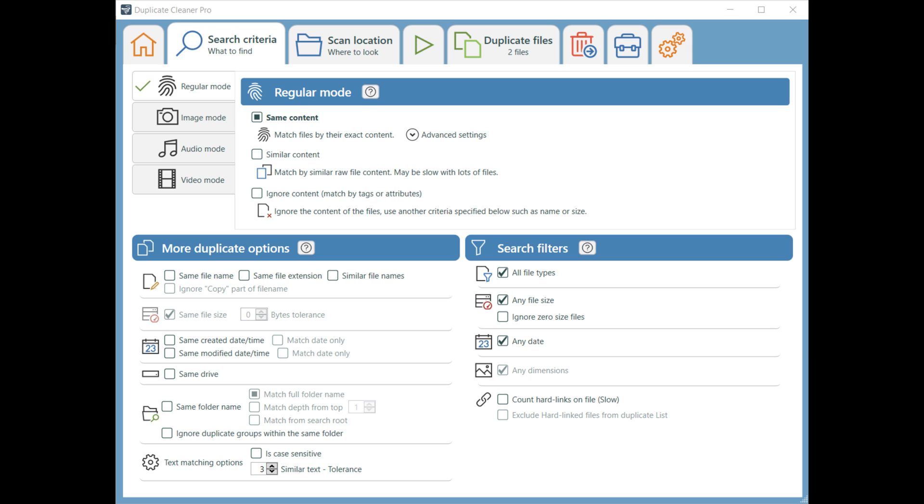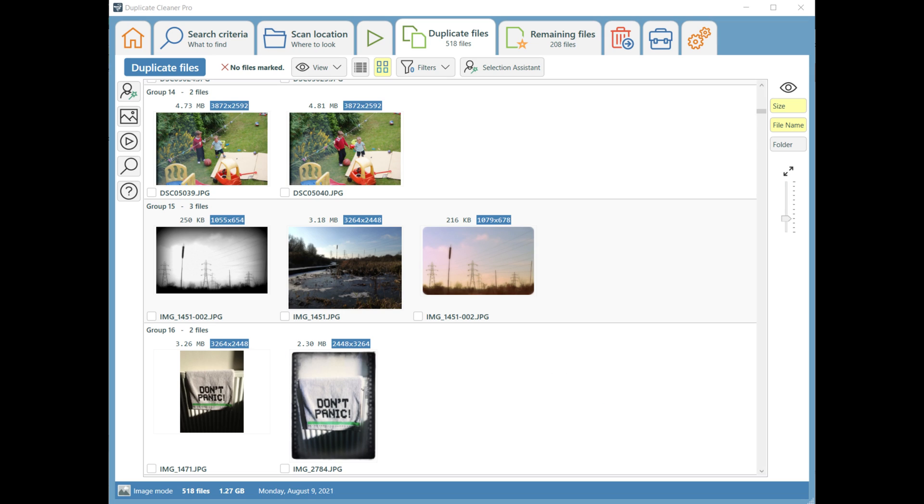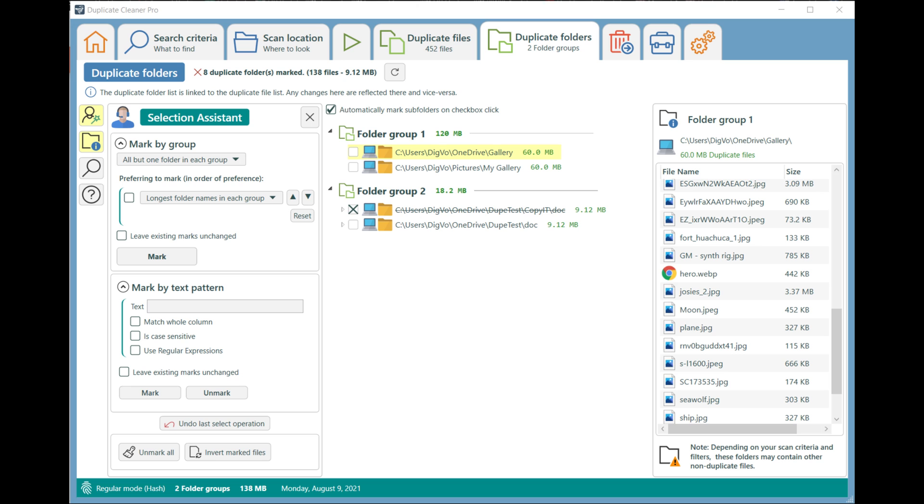Once you download and install Duplicate Cleaner, you can select the folders you want to search, and the tool will give you a list of results with all the duplicate files on your PC. Duplicate Cleaner Free is a trial version of the Pro Edition, but it still offers an easy way to find and remove up to 100 duplicate files.